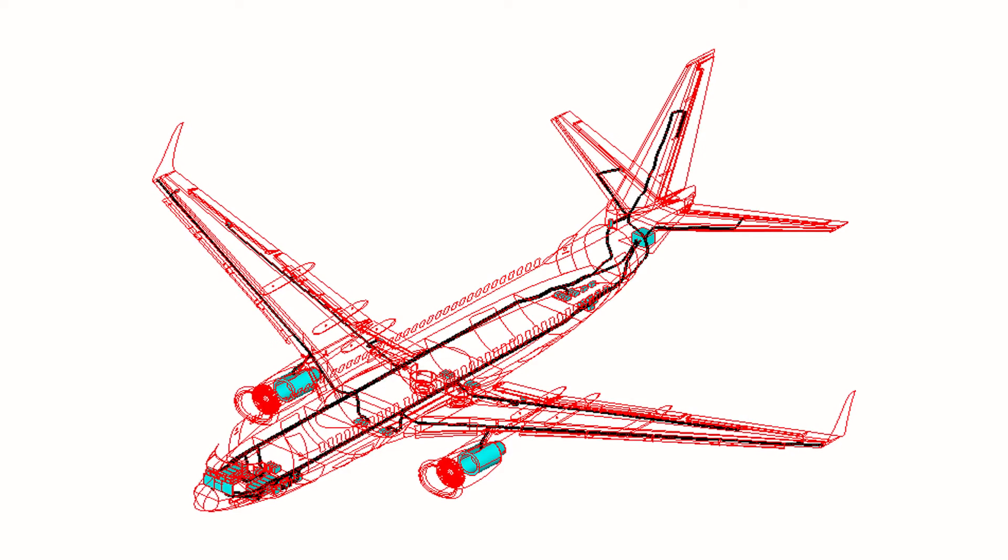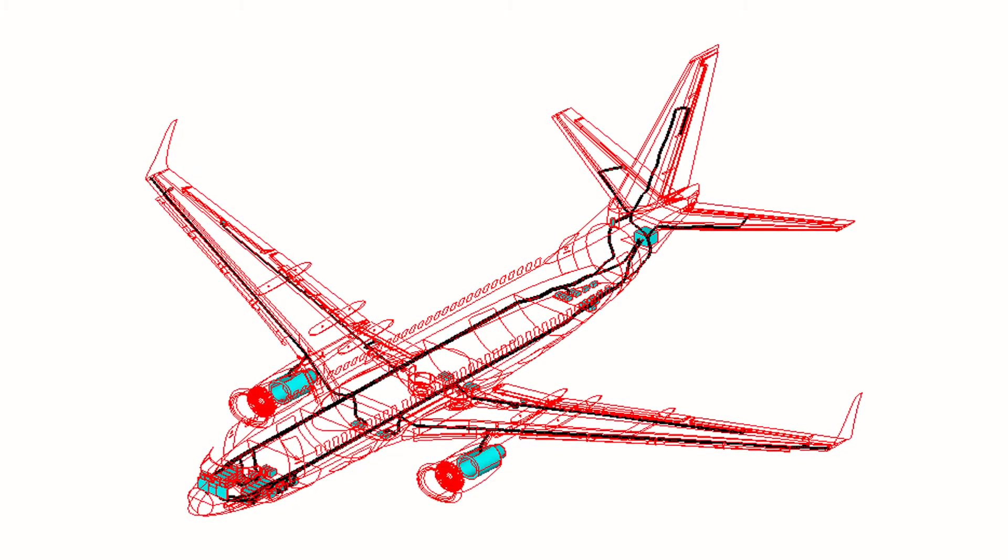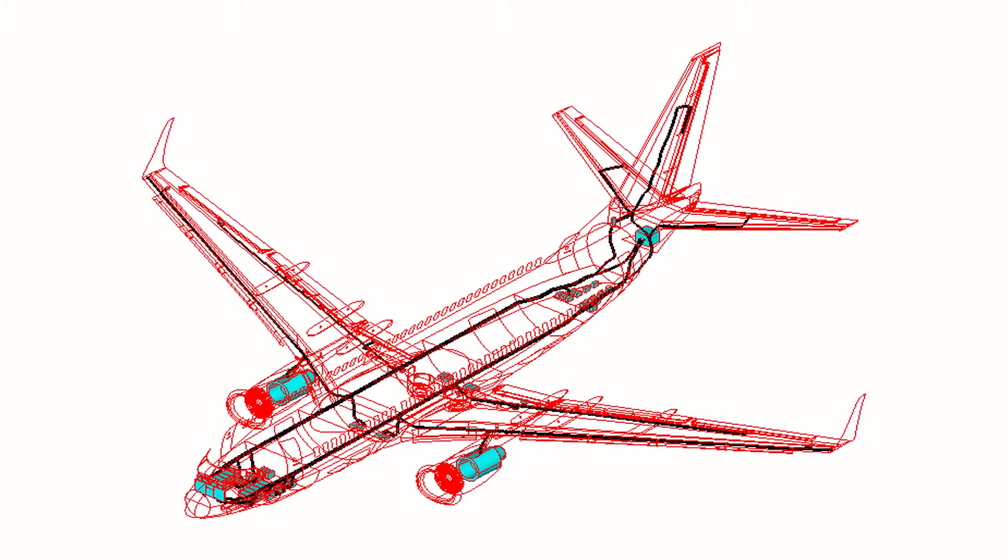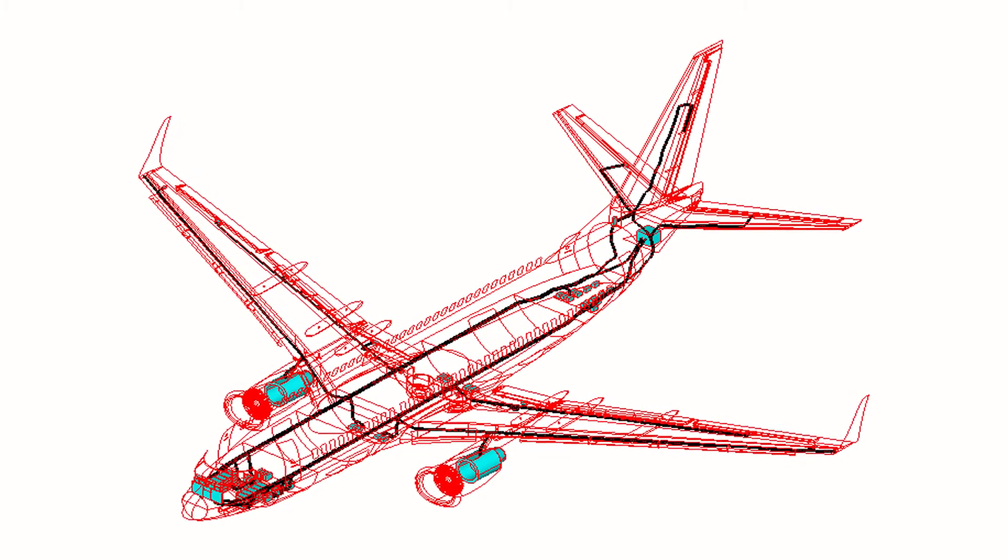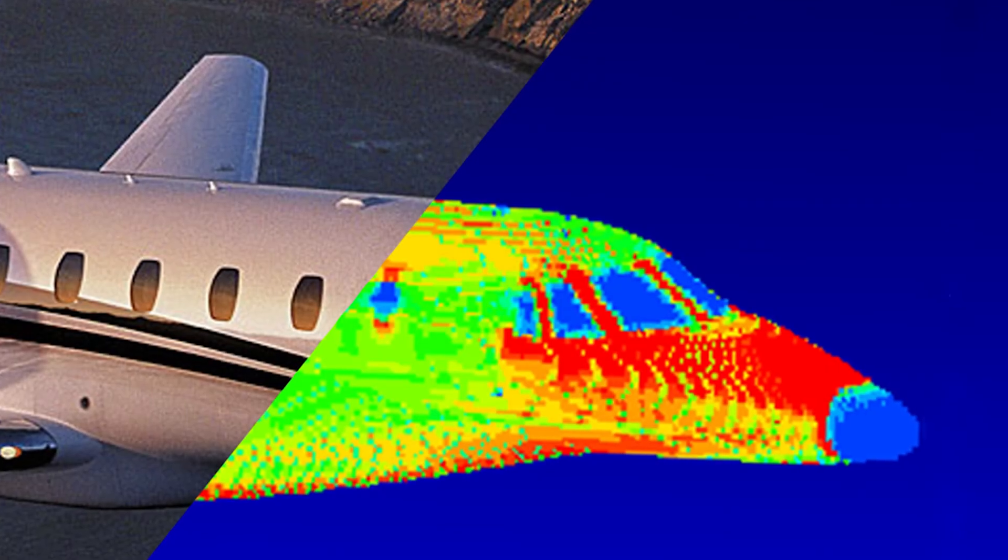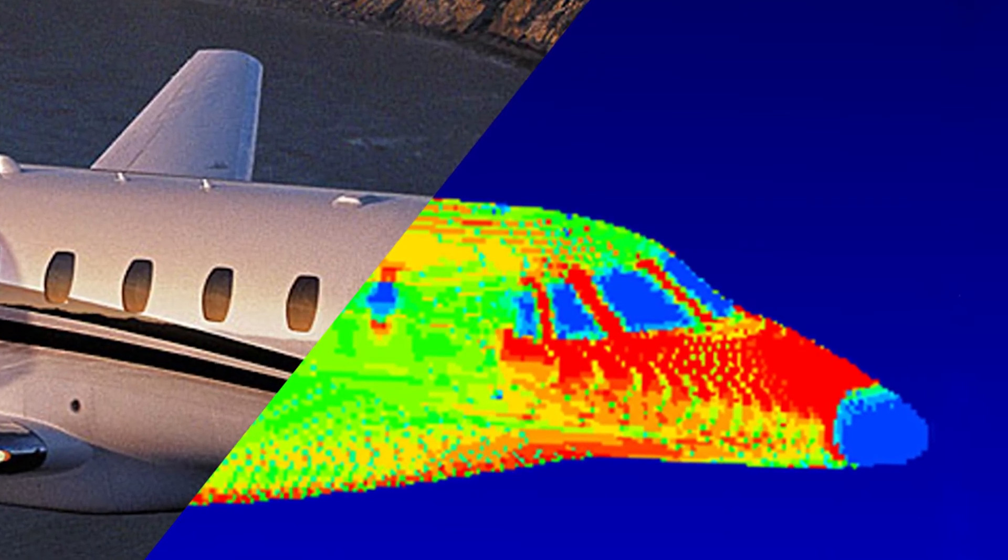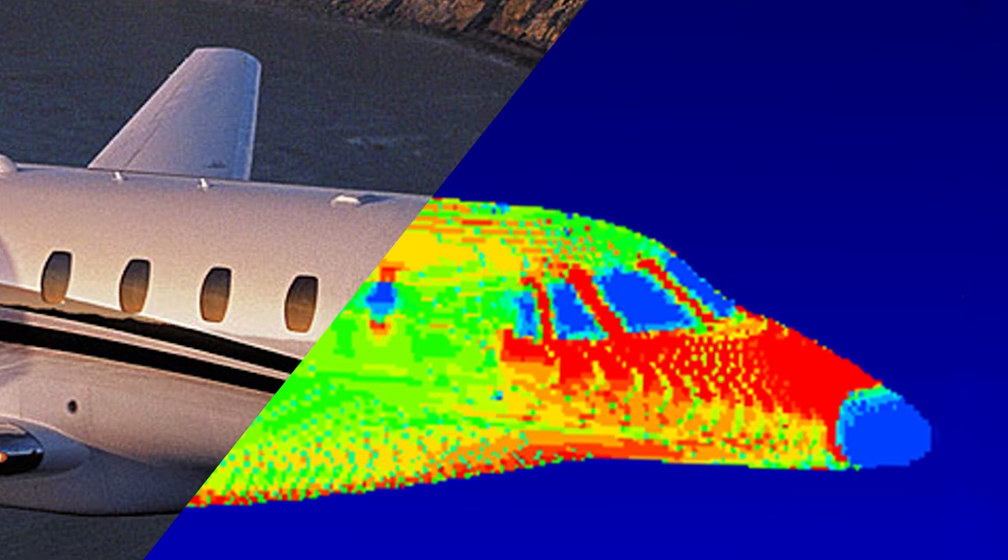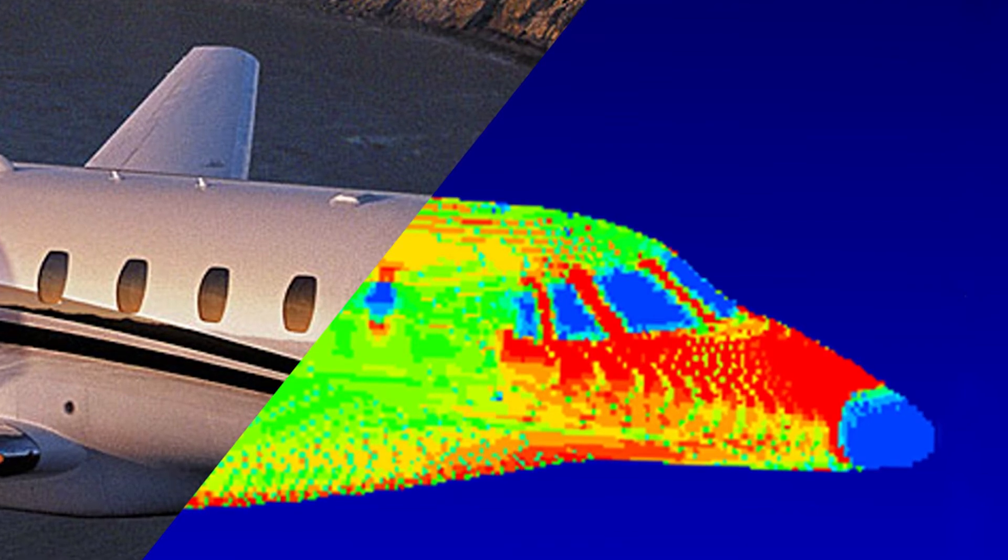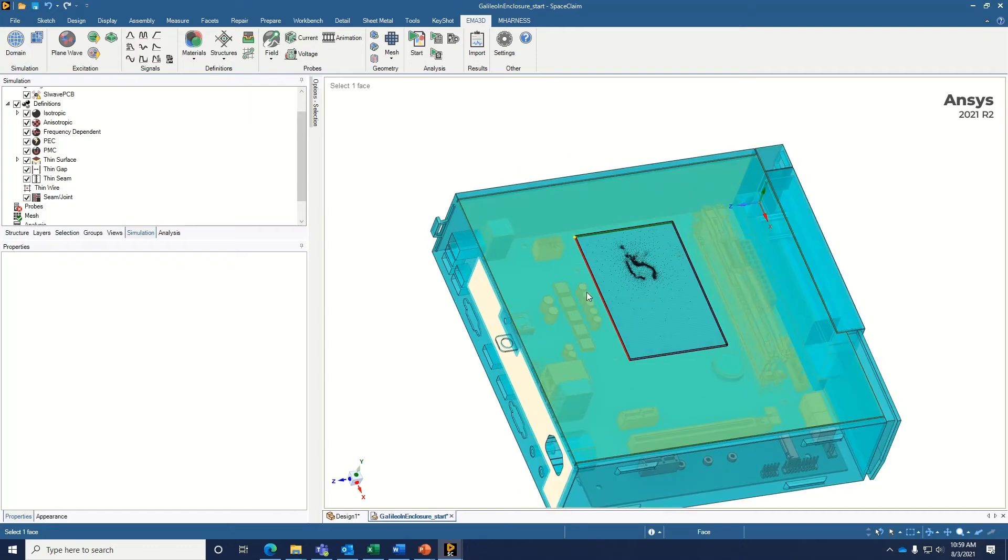So we can get really complicated CAD. Instead of taking six months to clean it, it takes just a few days, if even that. When customers are using our software, they're not just getting a simulation software. They're getting EMA's 40 plus years of experience solving electromagnetic problems. EMA 3D allows a brand new user to get up to speed on the product more quickly than other tools. And it allows an expert user to model the entire product.